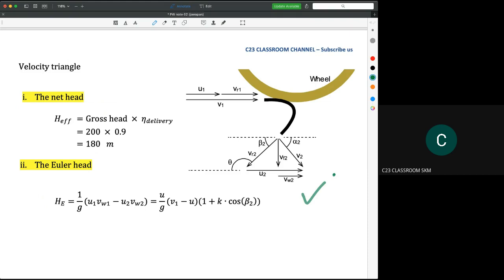We go for the velocity triangle first. From the few questions we already discussed, you will find that the value of VF2 and VWL2 does not actually exist in the Pelton wheel. But theoretically, in our velocity triangle, it is unique to show VF2 and VWL2 just to reflect that you really understand the velocity triangle.